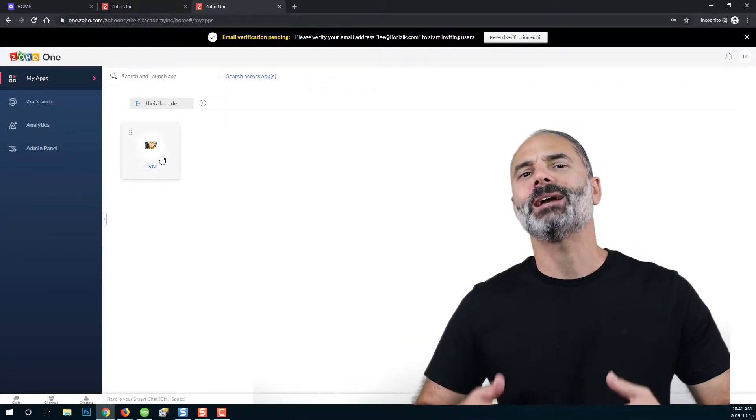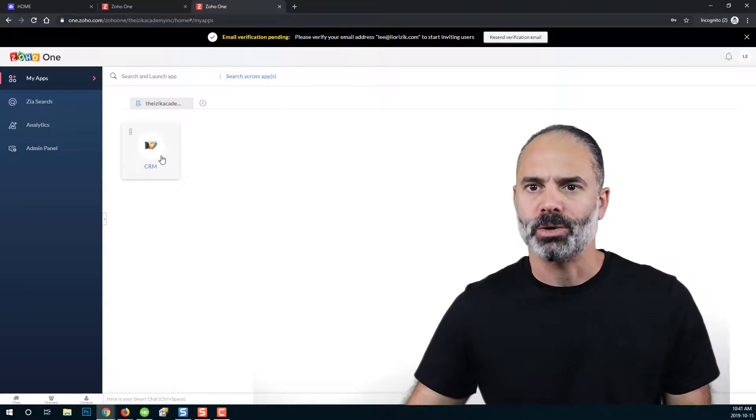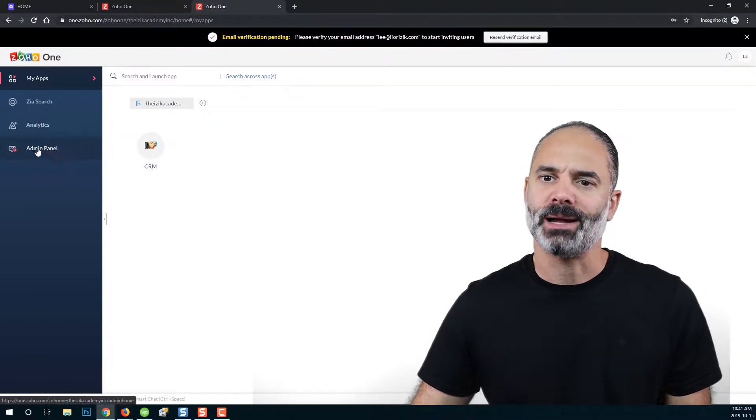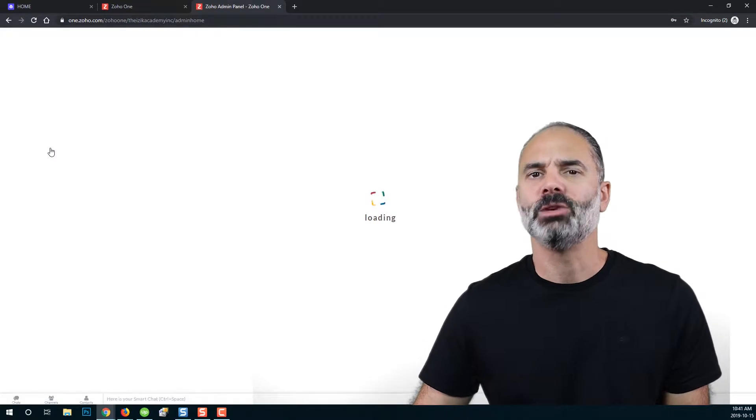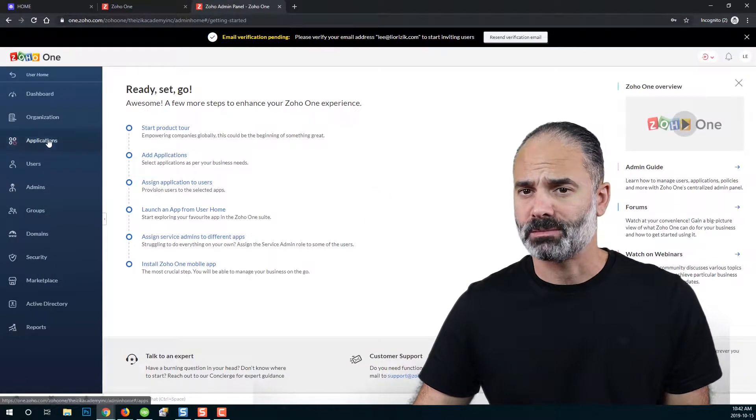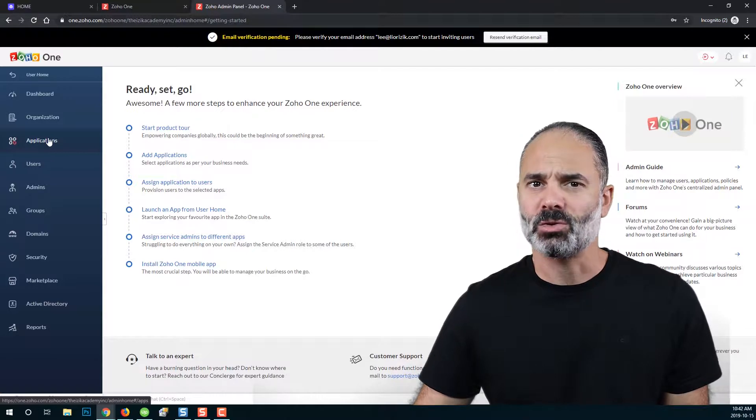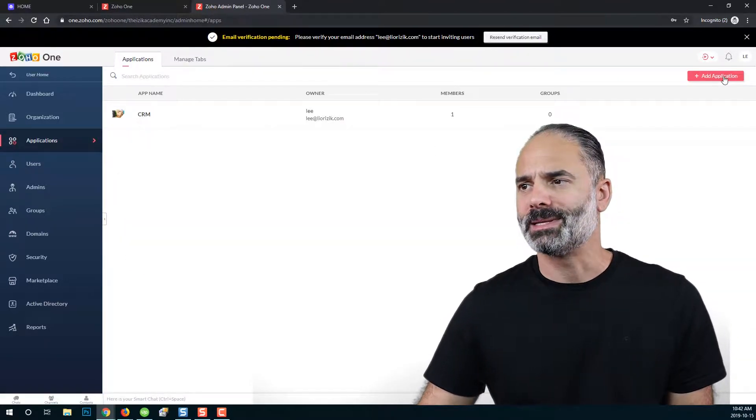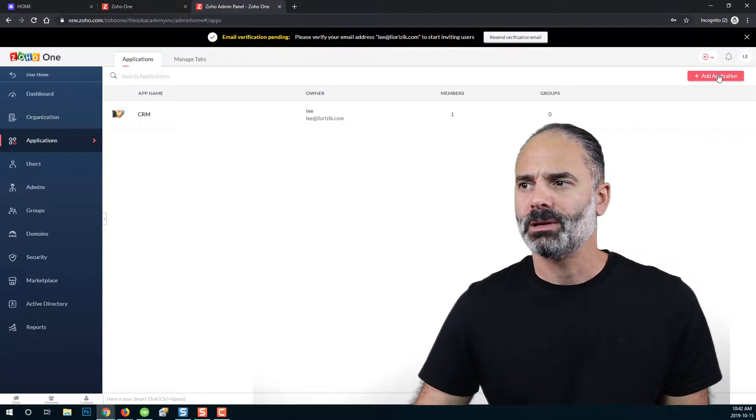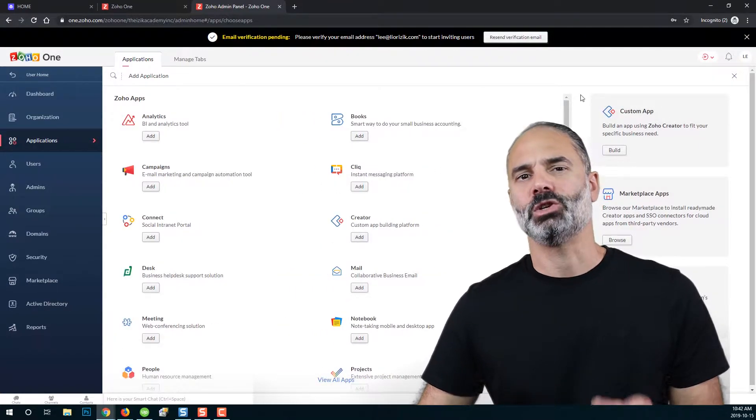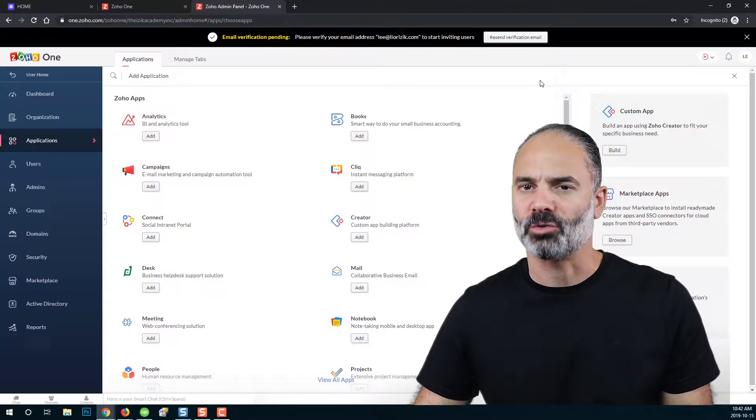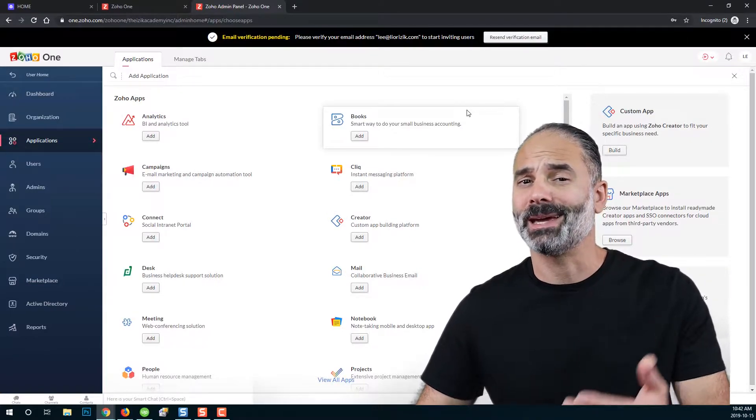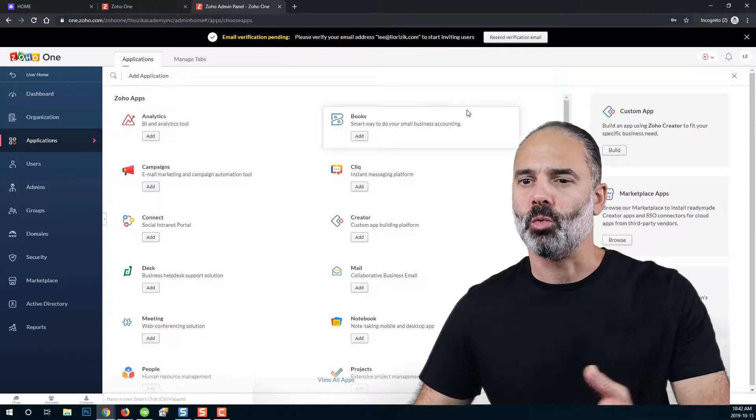Now, if you like to add more applications, you can always go to the admin panel. And then you will need to click on applications. Once you click on applications, on the right top, you will see a button, add application. And if you will click on it, you will see the same page that we started from, the page that we can add more applications to our Zoho One.